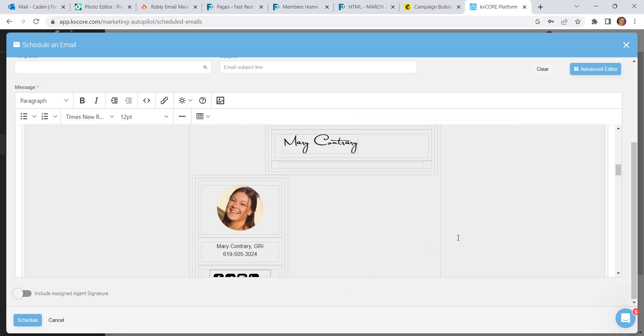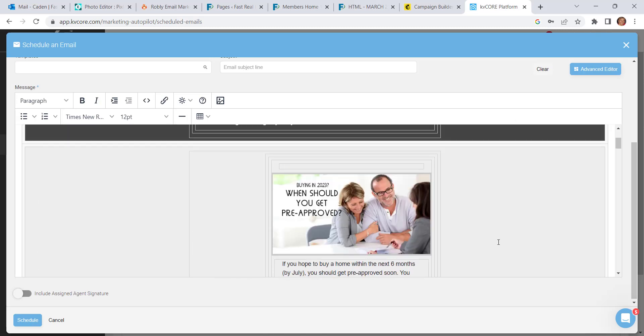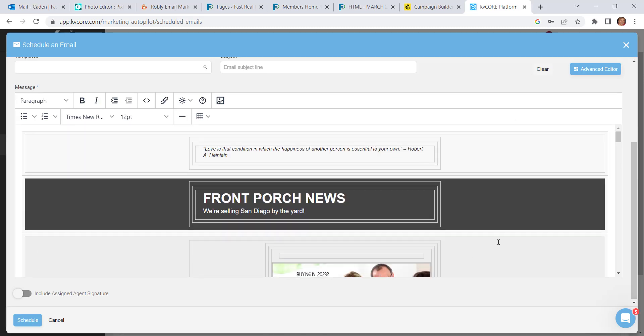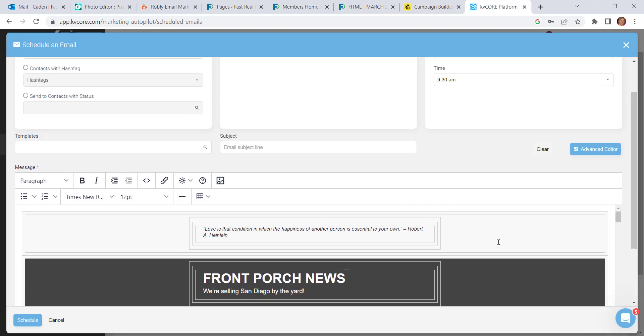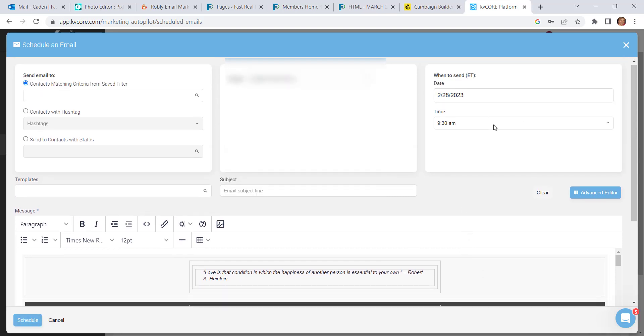And to prove it to you, I sent it to myself here and you can see that it has rendered correctly. You should of course test this yourself by sending the email to yourself first, just to make sure. This is now ready for you to press the schedule button and again, that'll go out on the date and time that you've set up here.